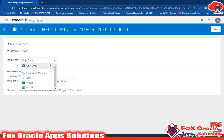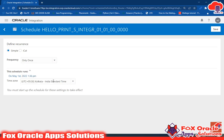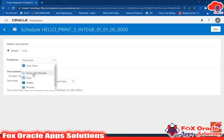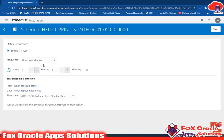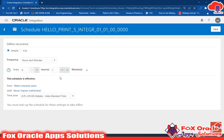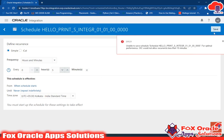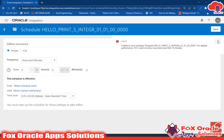The frequency options include Only Once — if selected, it runs once at whatever time you choose. You can schedule by hour, minute, and a particular time. Note: if you select one minute it will not work — the minimum required interval is 10 minutes. If you enter five minutes and try to save, it will generate an error.